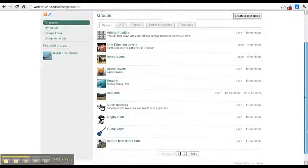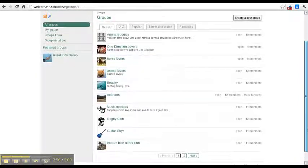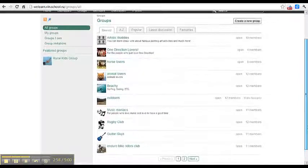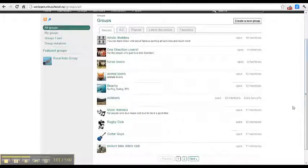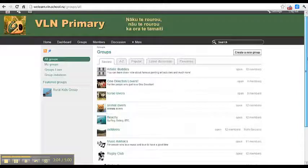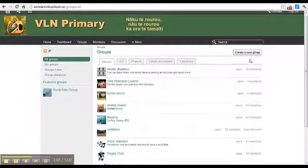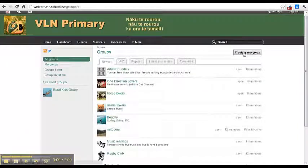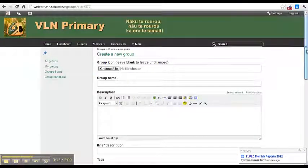If you're creating a new group, choose something that's completely different. There's no point making another animal lovers group or another horses group because there's already a group you can join.